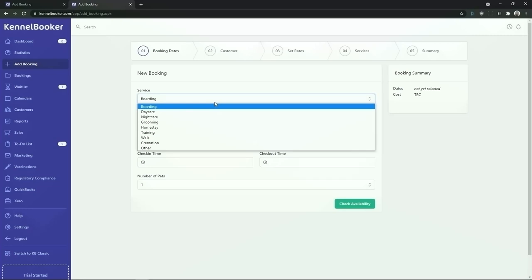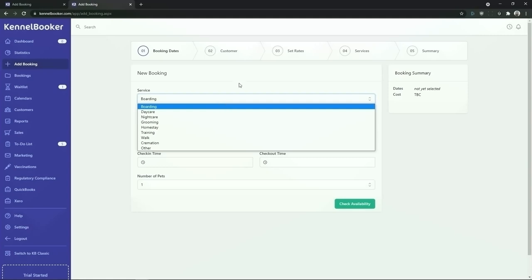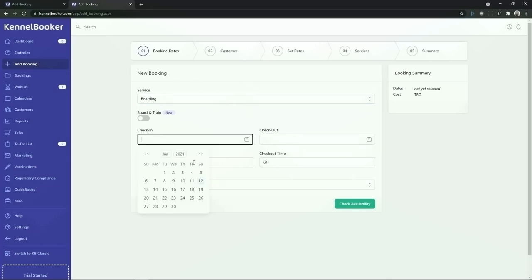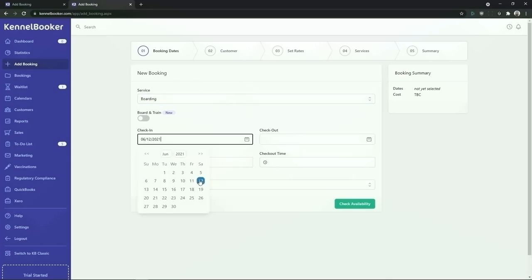Additional booking types include homestay, training, and walks. You can also add in your own booking types into the system. Once we've selected the service that we wish to book for, we're now going to add in the dates for this booking.